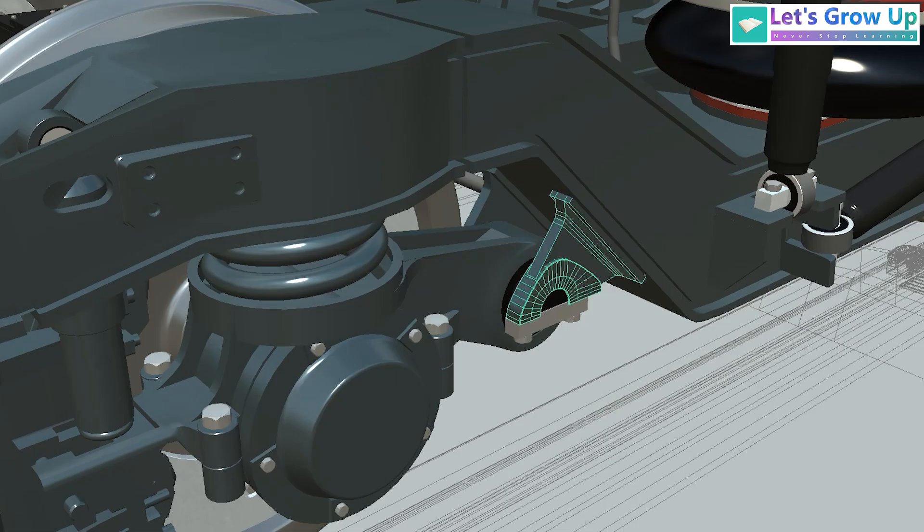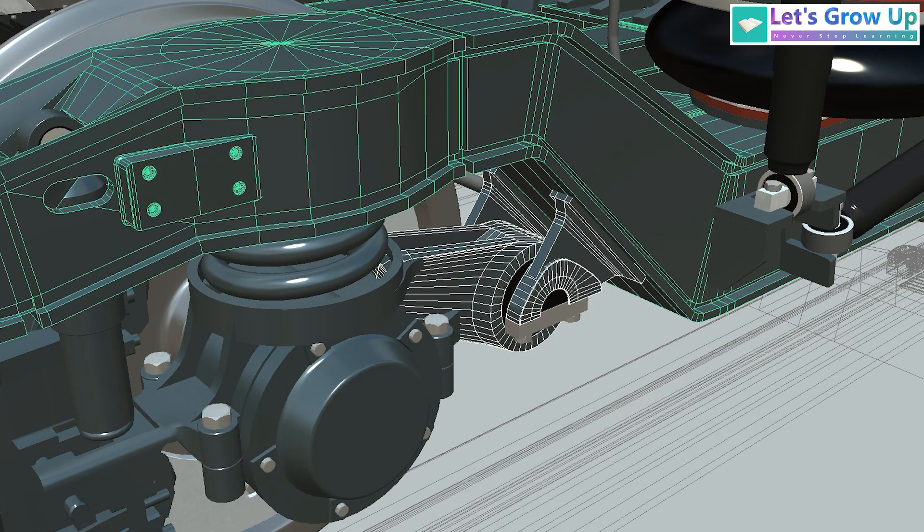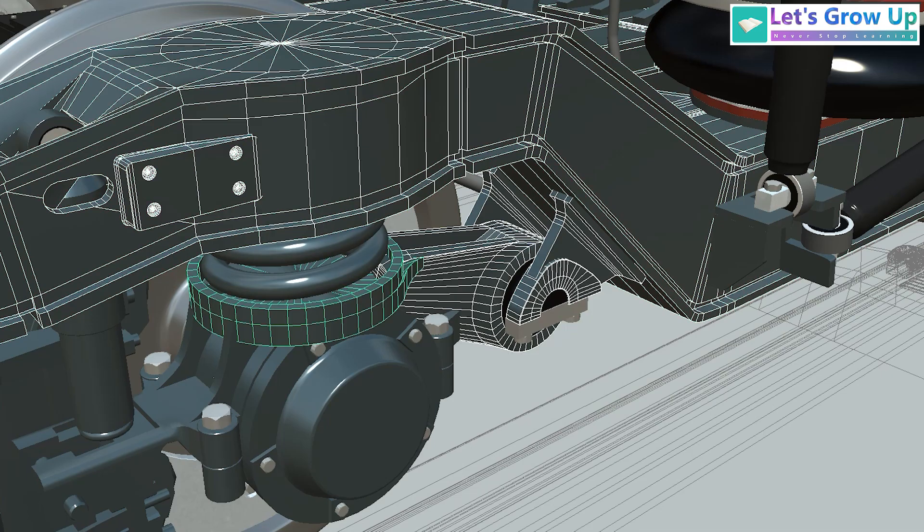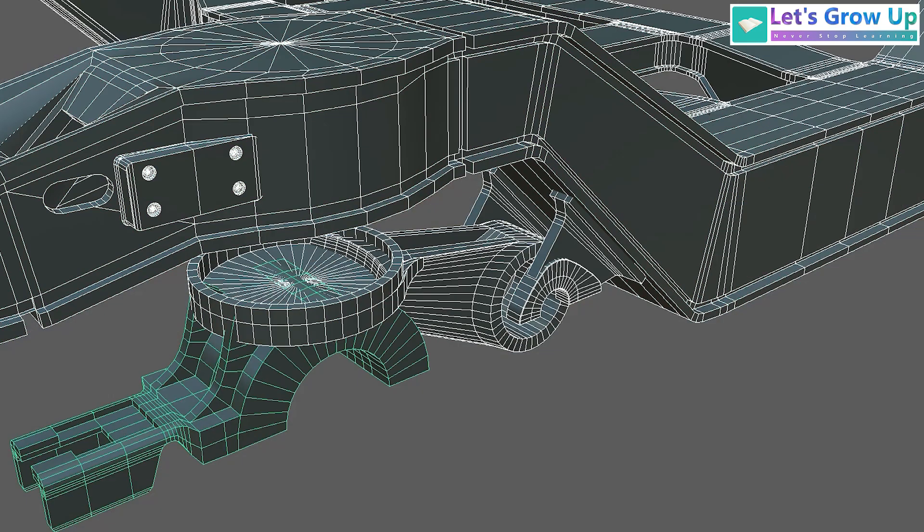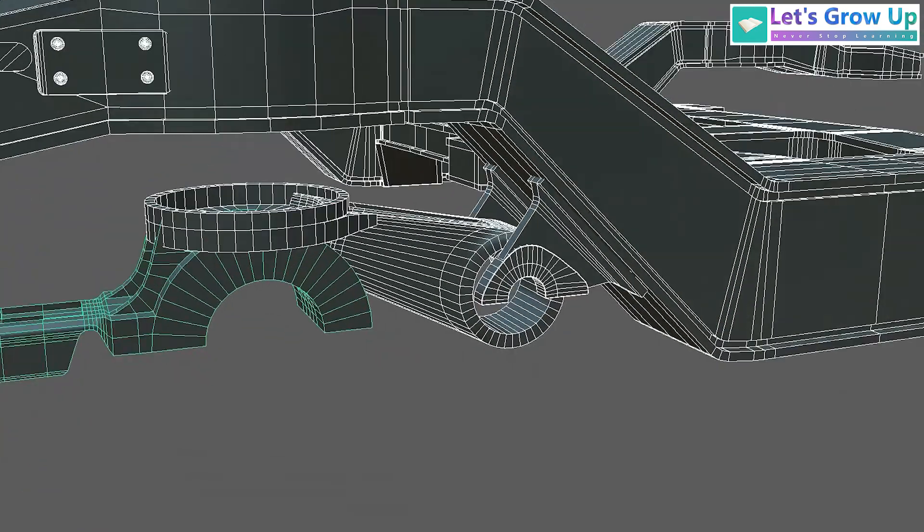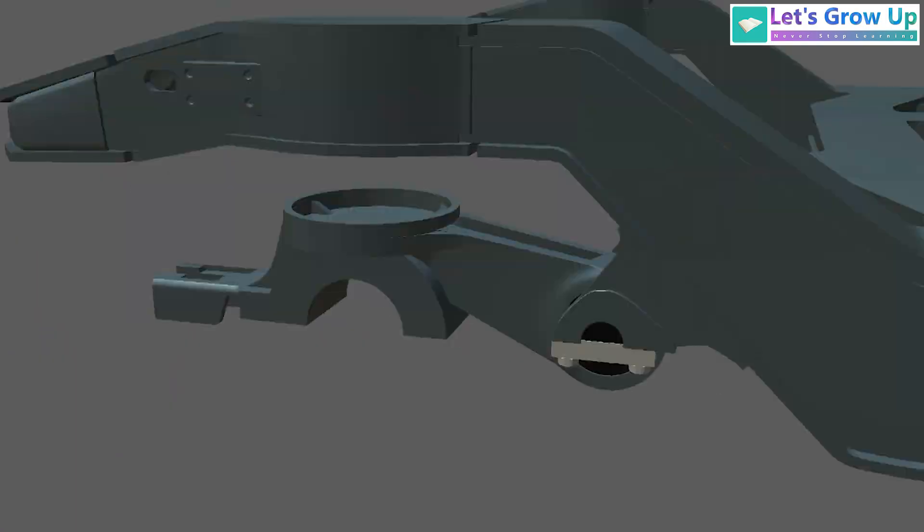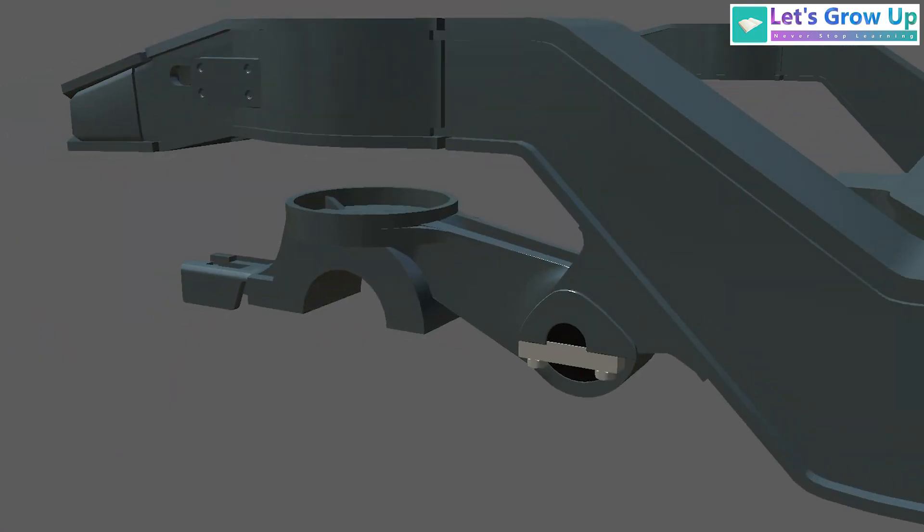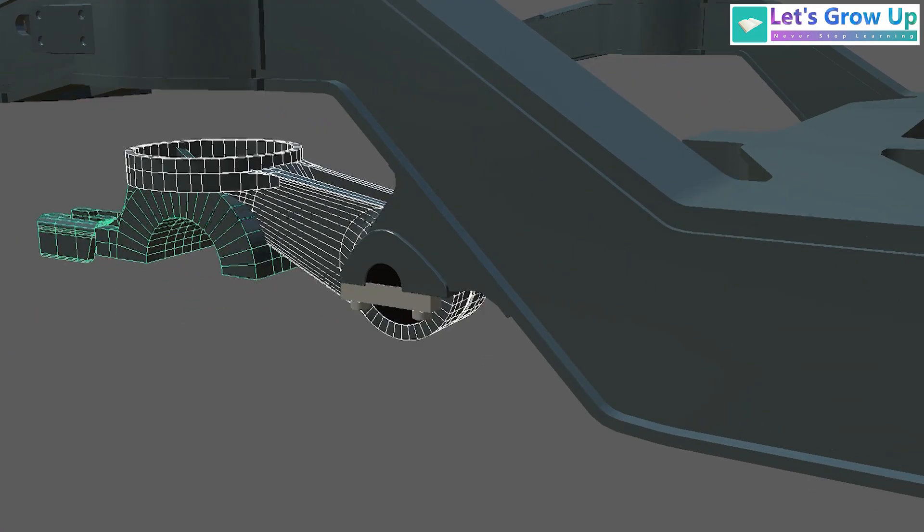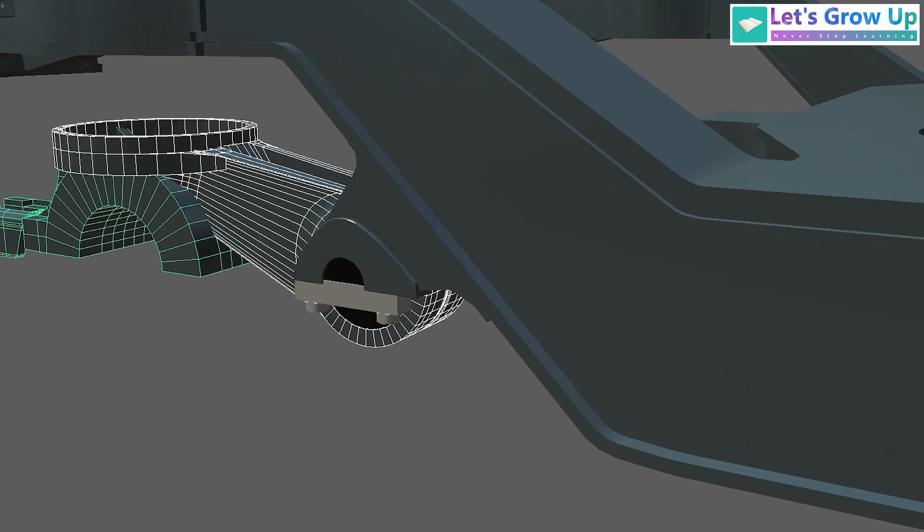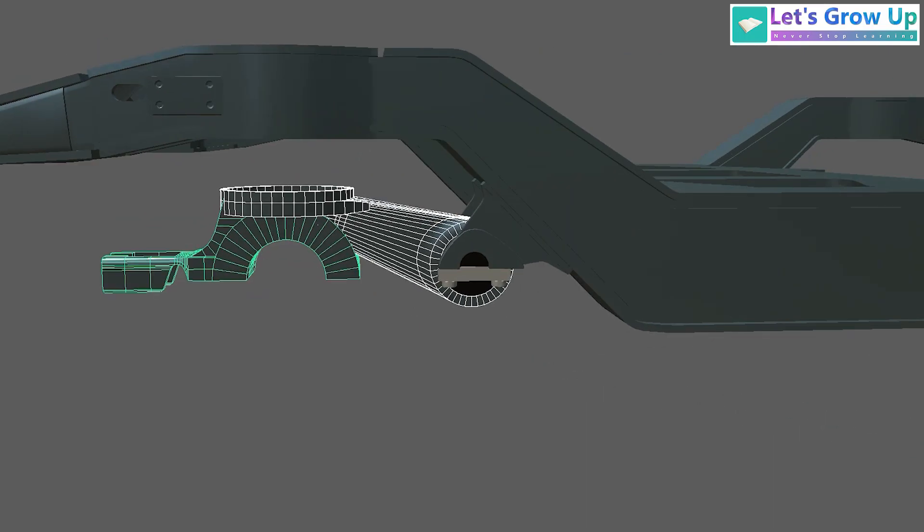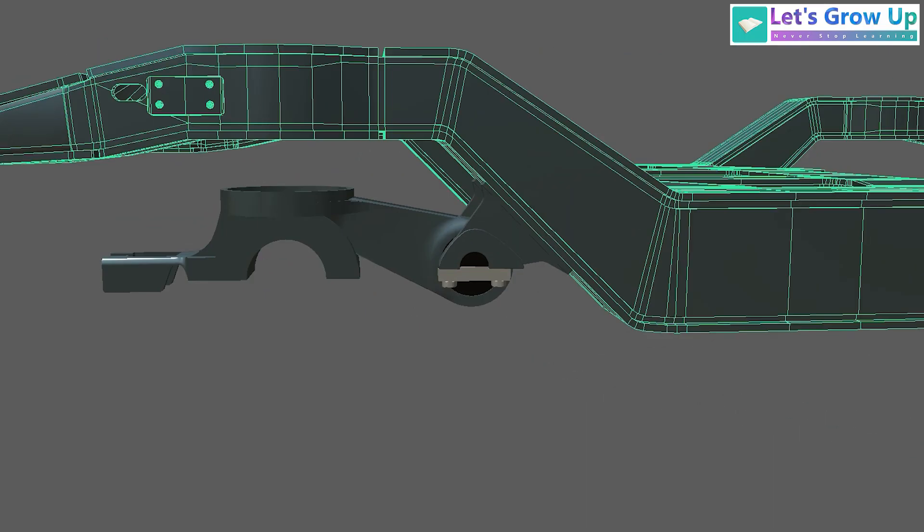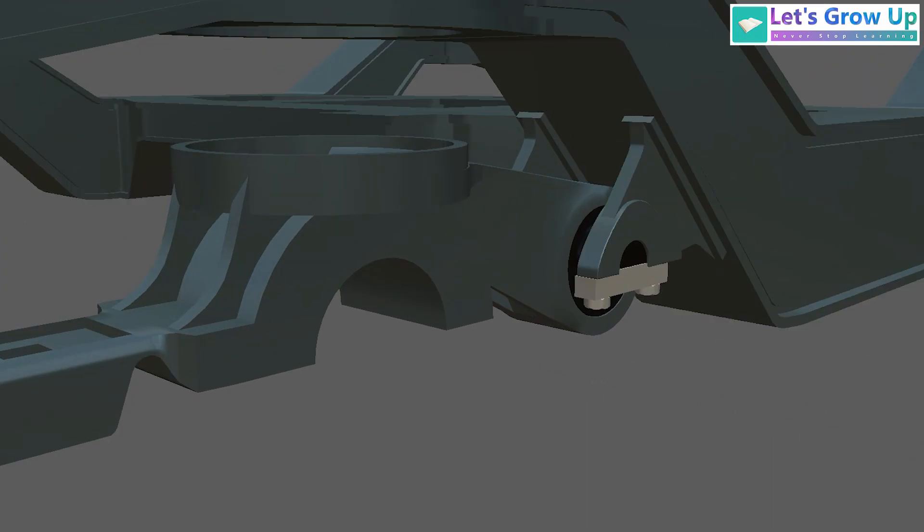The control arm's function is straightforward. It acts as a vital link connecting the axle bearing to the bogie frame. So, this is the control arm and it's connected with this bogie frame by this rubber joint.